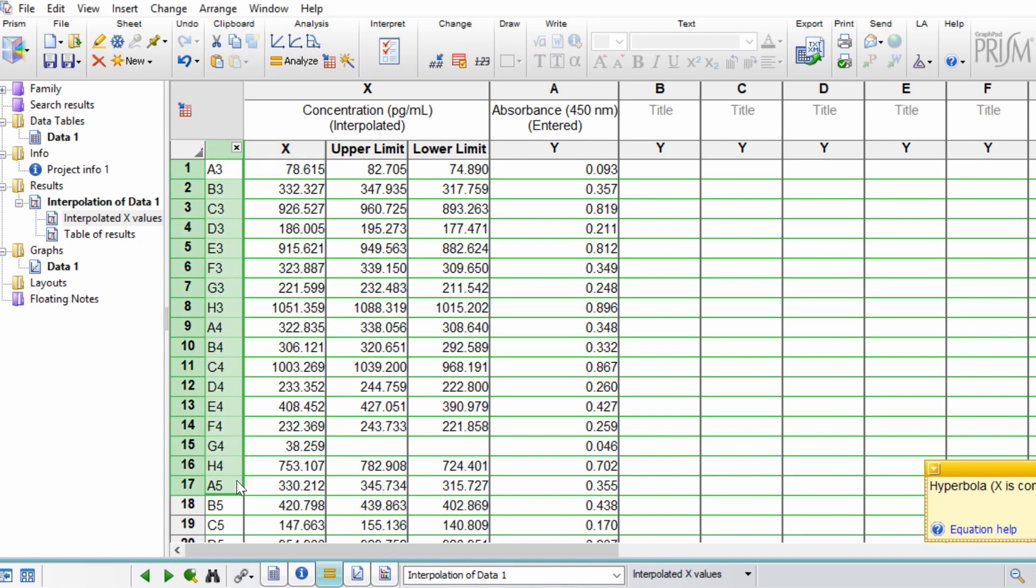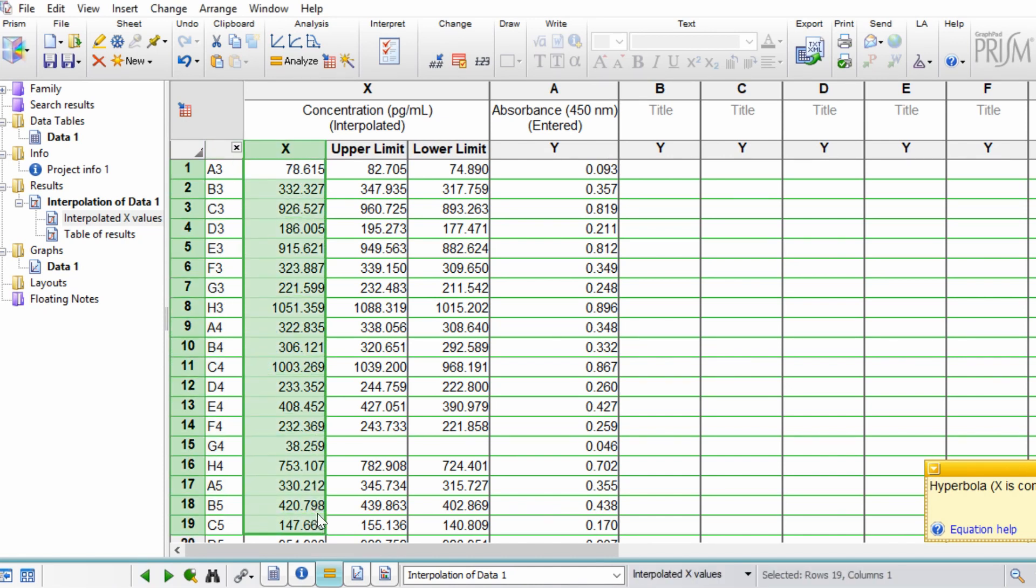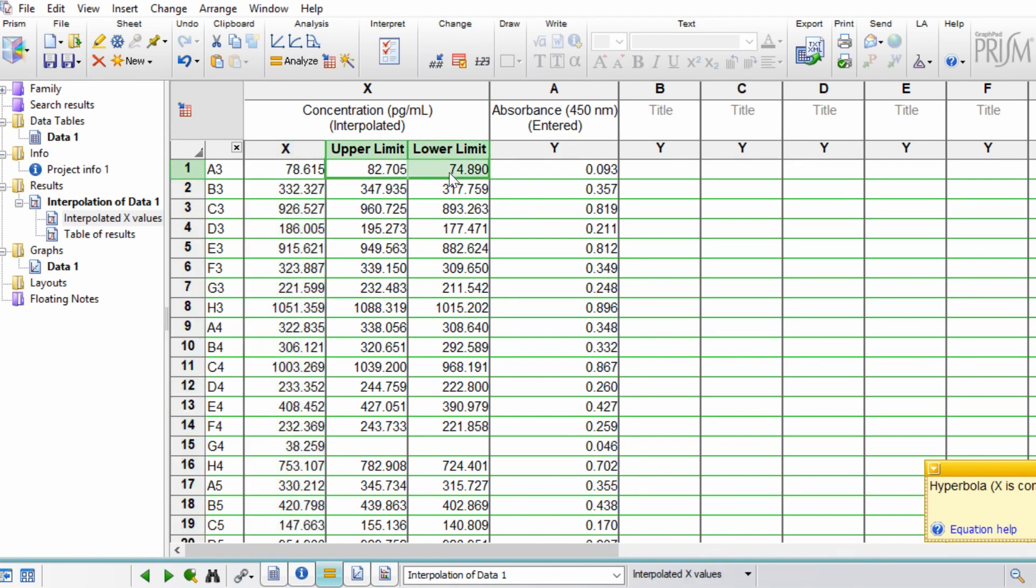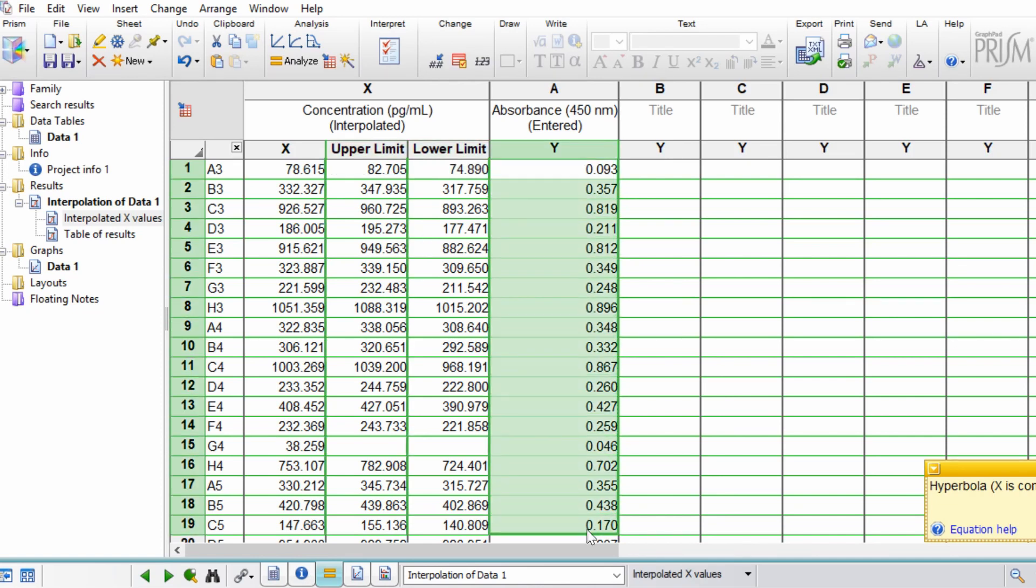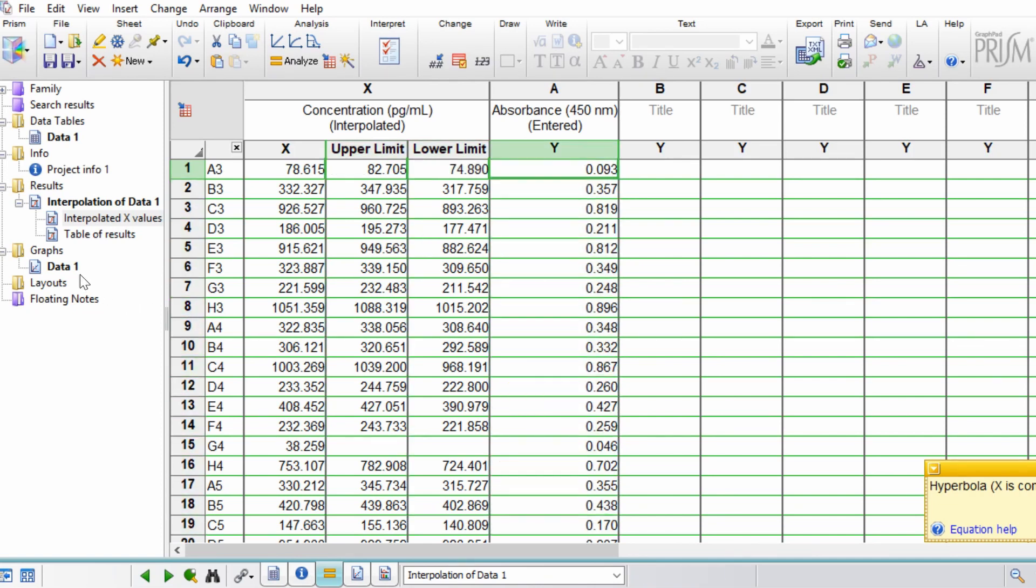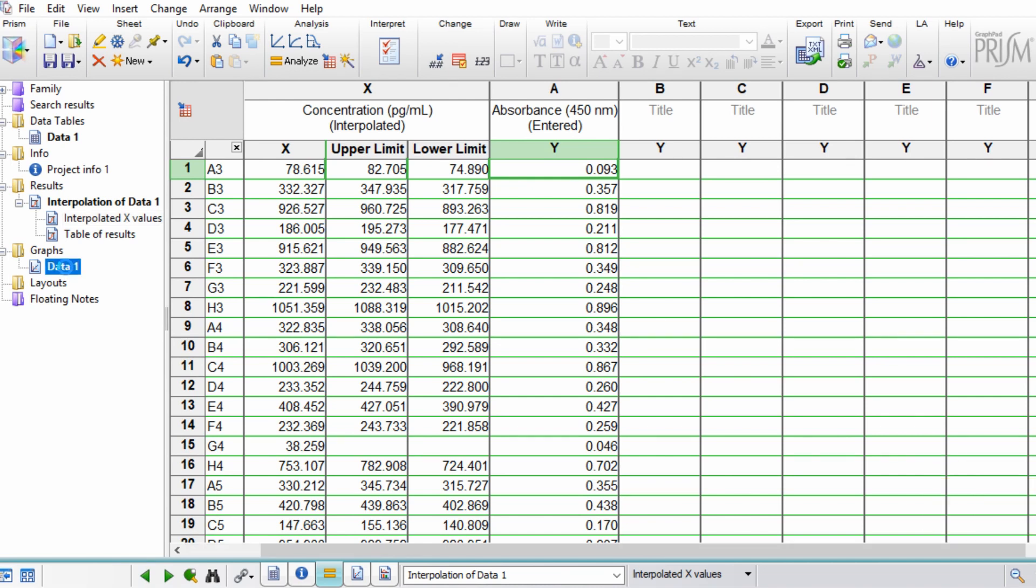You also have the 95% confidence intervals for each of these samples, and the Y values were the known absorbance values that we entered. And then if you go to the graphs sheet that's been created, you'll see that my standard curve follows the hyperbola relationship quite well.